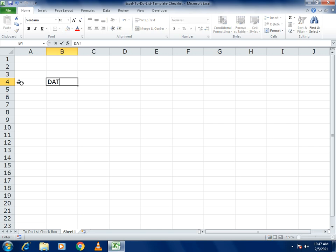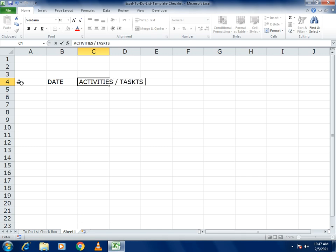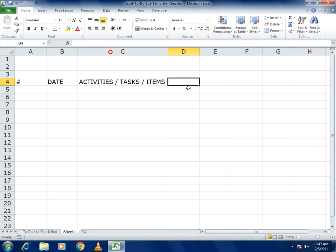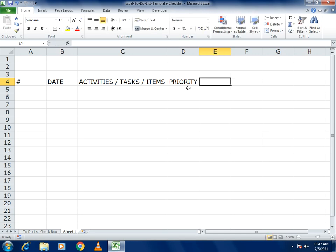First, write the column headers: Serial Number, Date, Activities/Tasks, Items, Priority, and the last one is Completion.